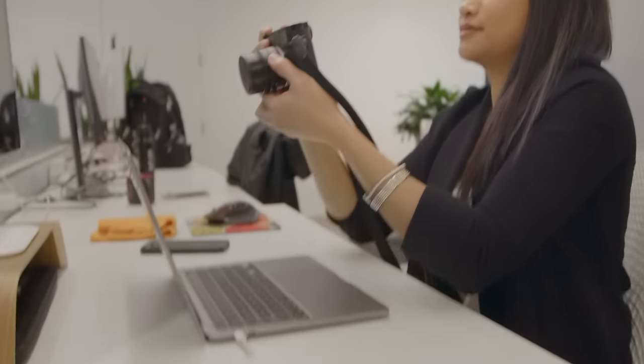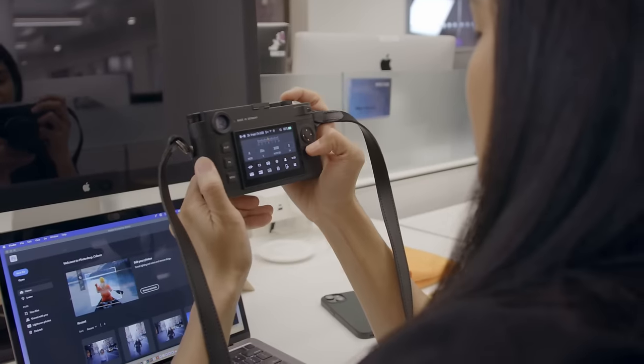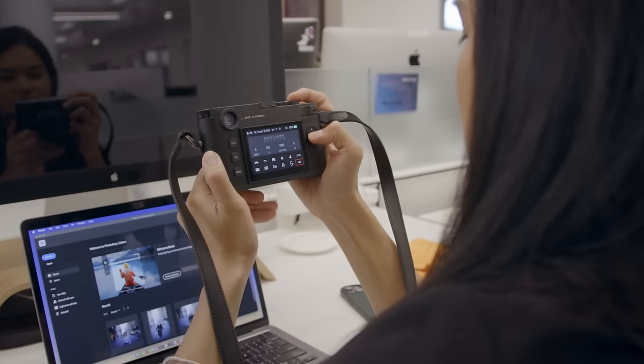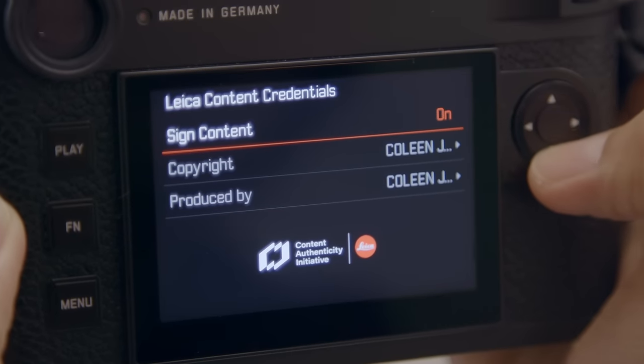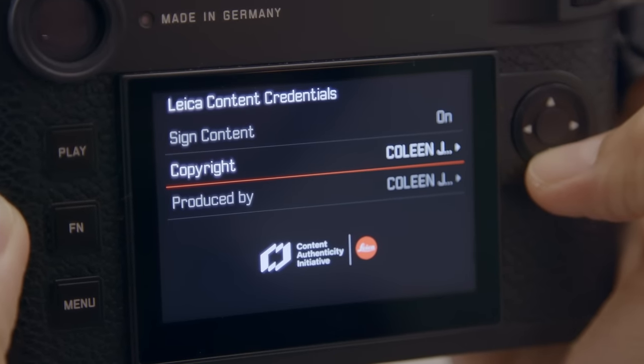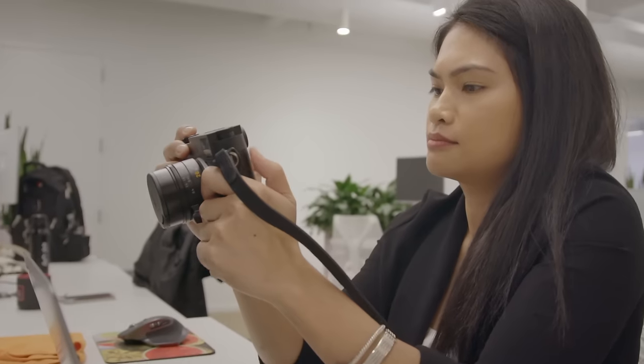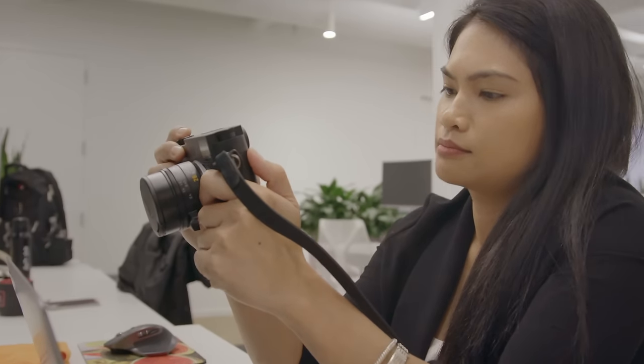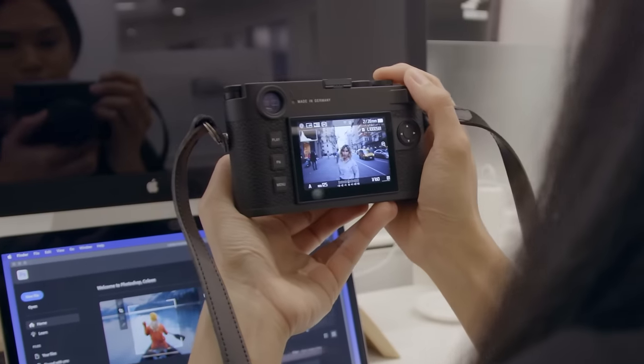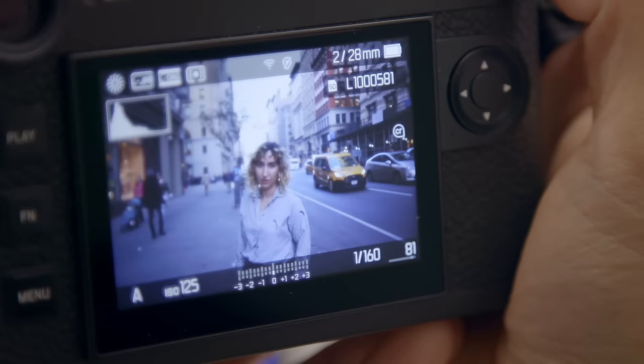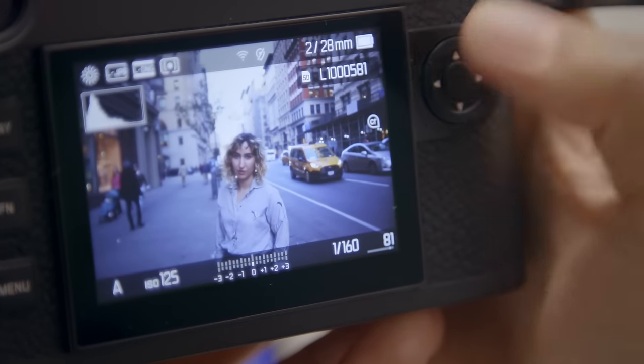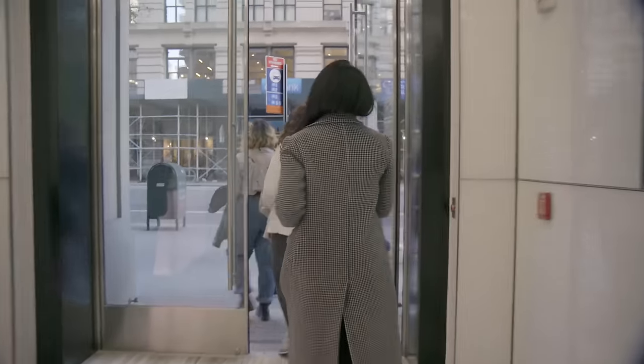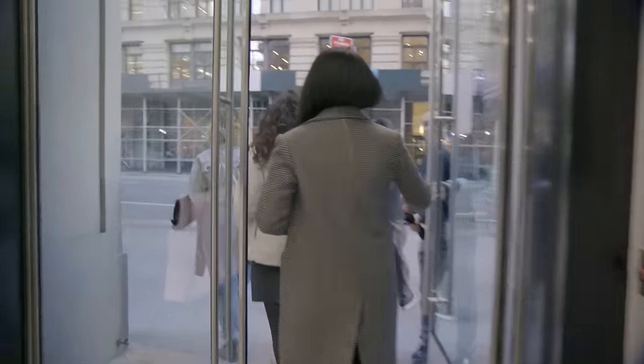Content credentials will be on by default. There's a dedicated settings menu where you can add details like your name. The content credentials UI also shows up in the preview of images reminding you it's turned on or that the signing took place. So now let's make a few portraits with the M11P.